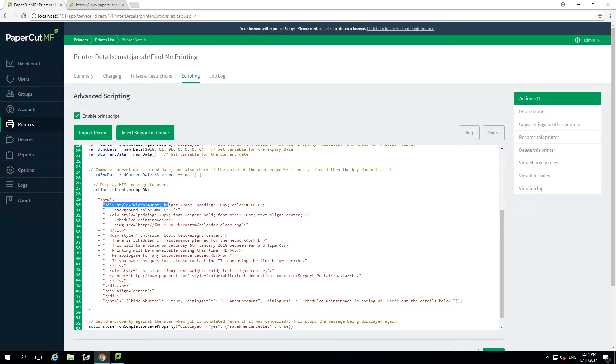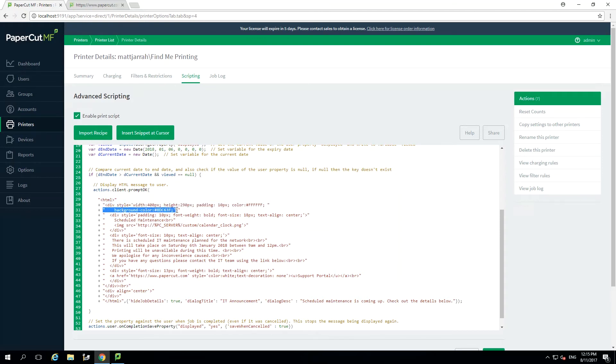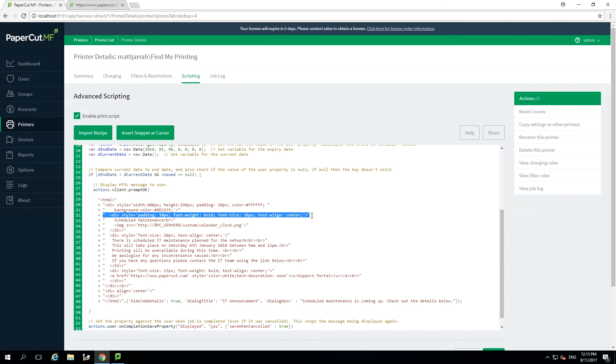The first line is setting the width, height and font color for the popup. The next line sets the background for the popup. You can use a standard web hash value for your color selection. The next line sets the font size, weight and alignment of the title of our popup, in this case scheduled maintenance, with the following line being the actual text.